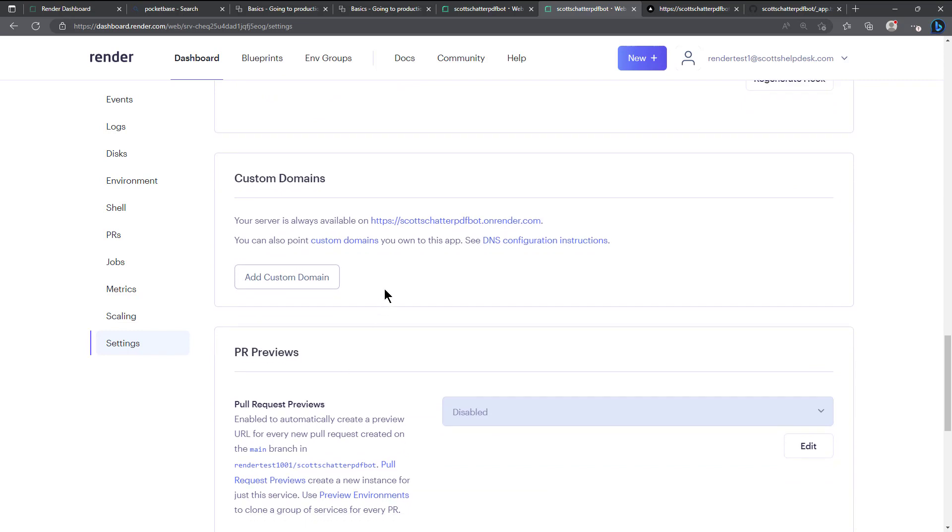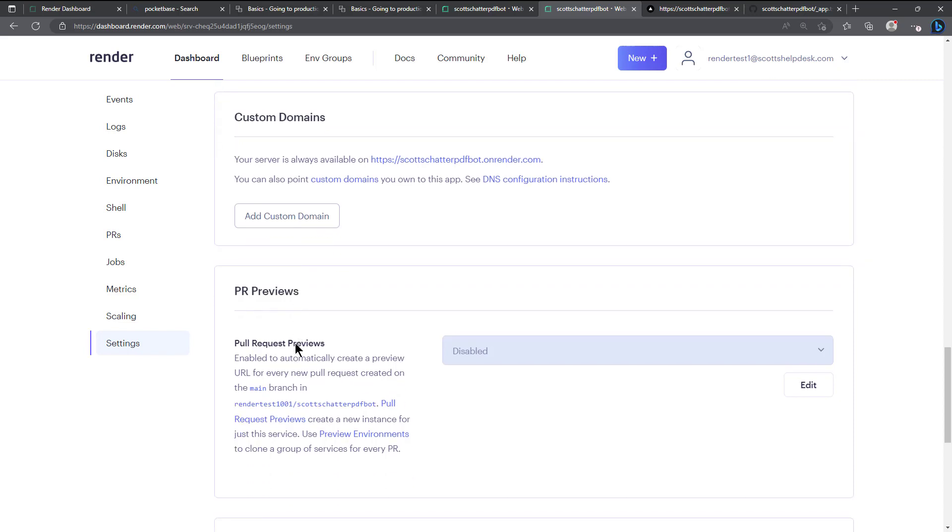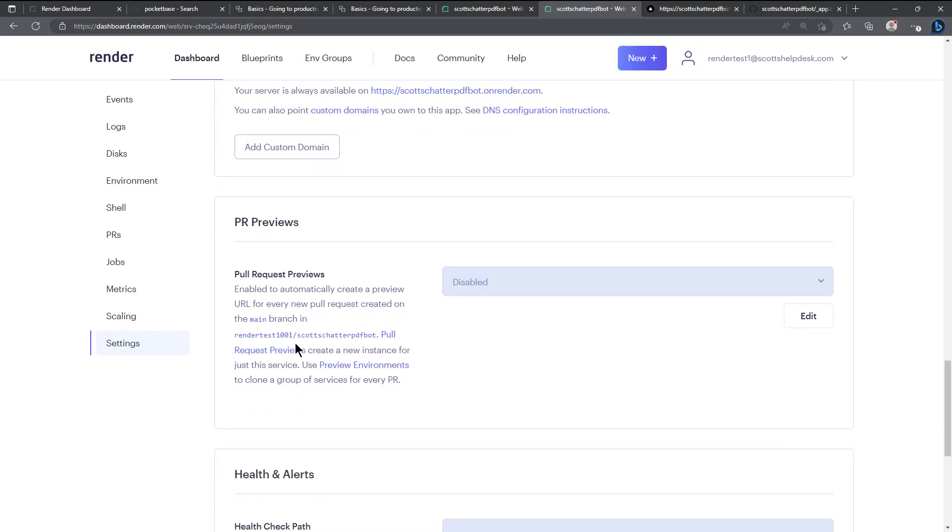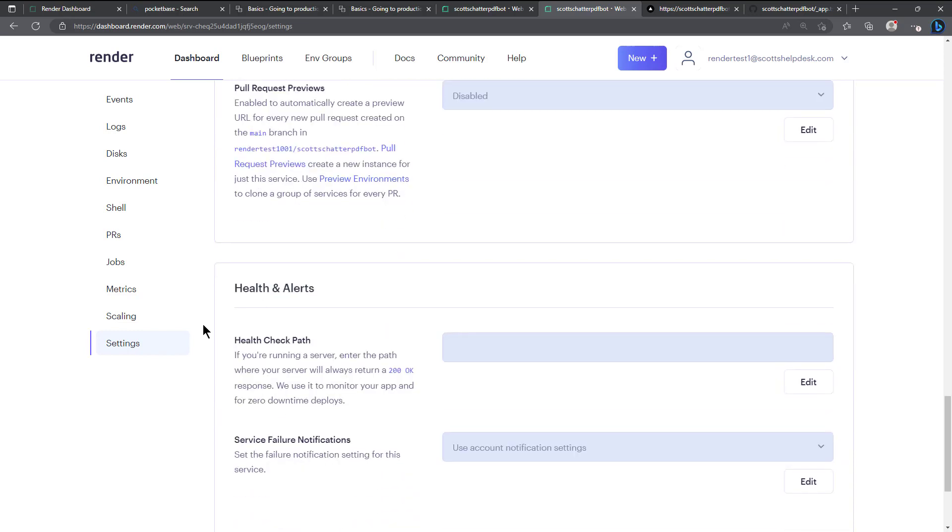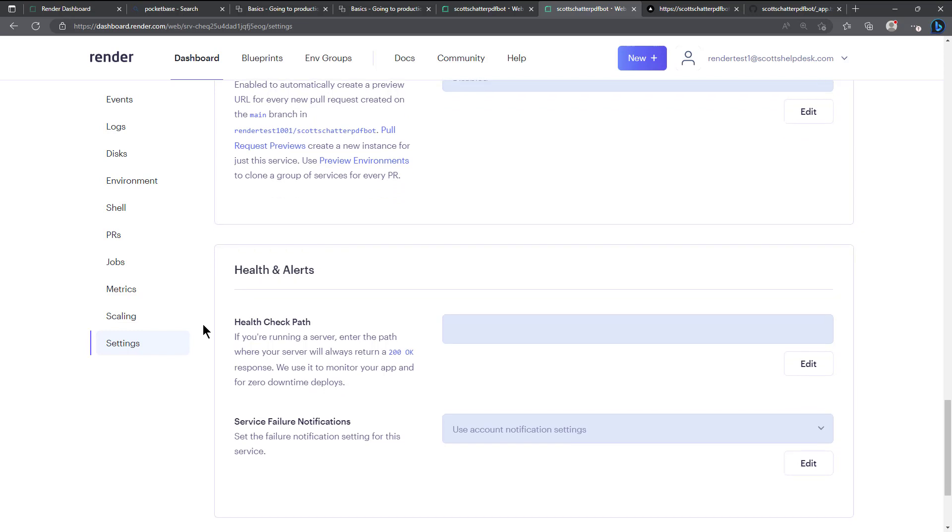And if you wanted to set up a custom domain you can do that. And here are PR previews which I believe yes we were talking about that. Health and alerts I really haven't used these parts of render not recently anyway.